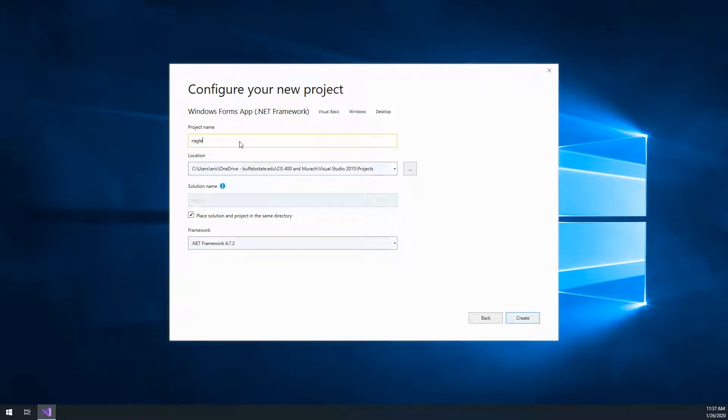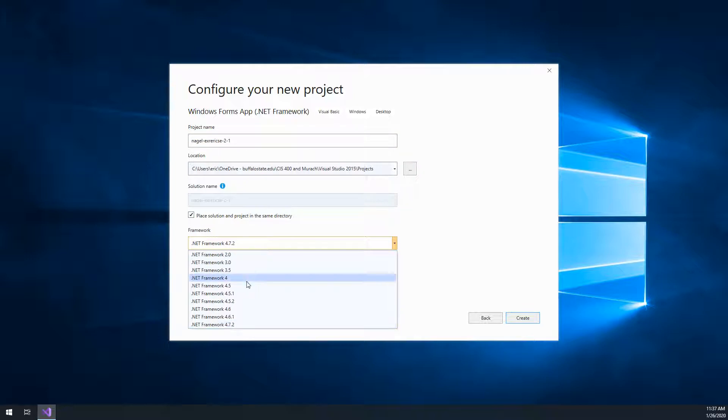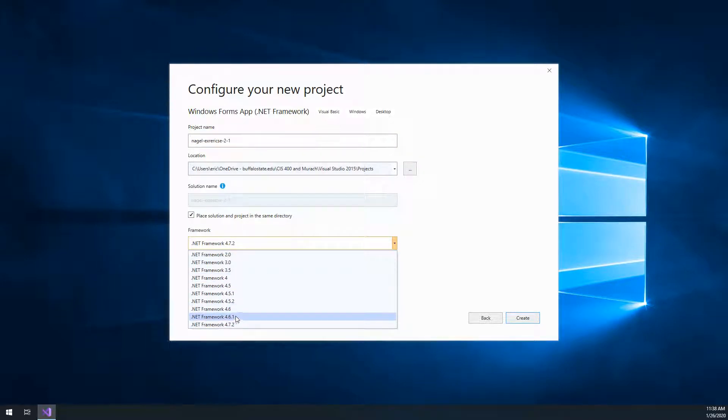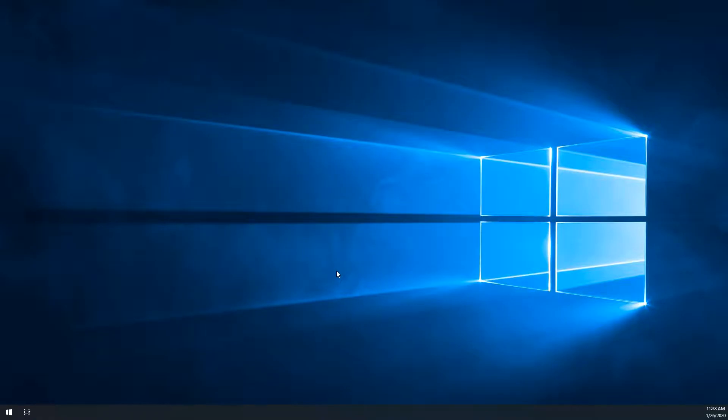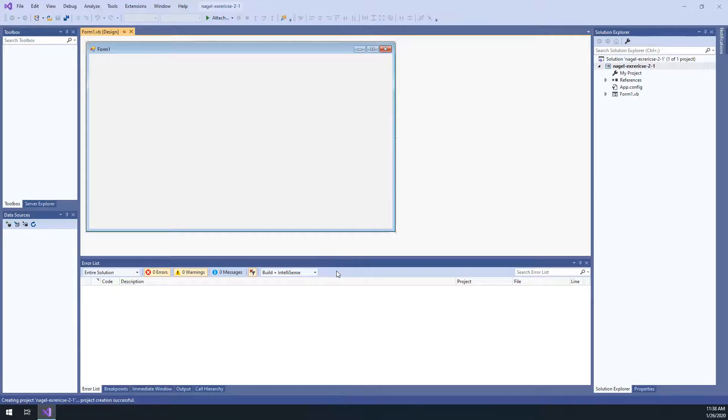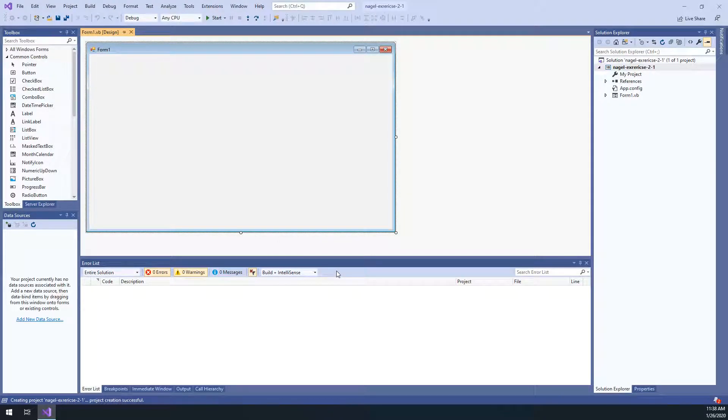We're going to call this your last name, exercise 2-1. The location was already set because you set that in the previous step. We want to make sure that the solution and project are in the same directory, so that is checked. And the .NET framework that you're using, you can use 4.6, 4.7.2, whatever. By default, the latest is being chosen. So 4.7.2, that's perfectly fine. We click Create, and it does all this work in the background. And there is our first form.